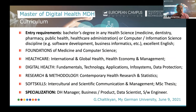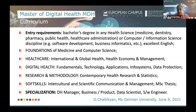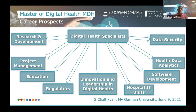Students can specialize as managers in digital health, digital health business or product developers — such as a startup — as data scientists in digital health, or as medical software developers or software engineers.